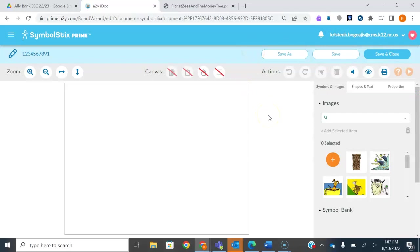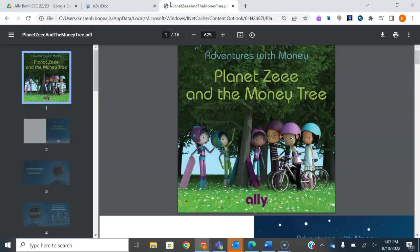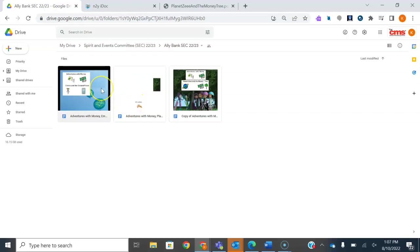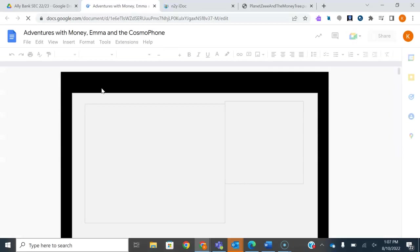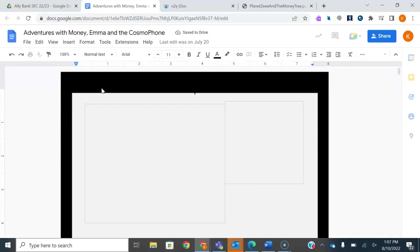So now you're in your Symbol Stix Prime and what you're going to want to do is find your text. Today I'm going to be continuing — I already started this, I'm starting kind of in the middle — adapting the Planet Z and the Money Tree book. I've already started the document. I like to do it in Google Docs. This is easier for me.